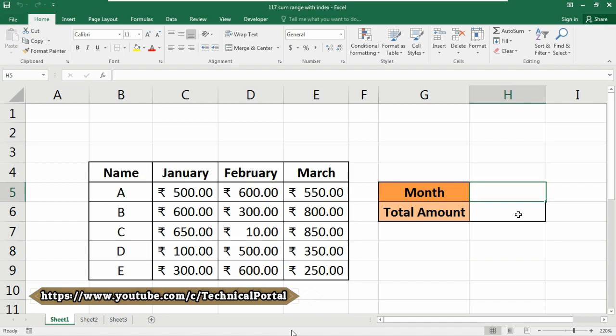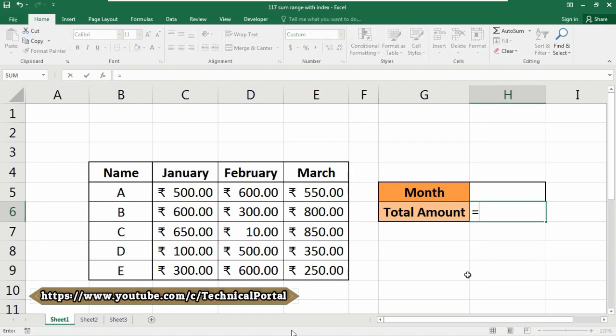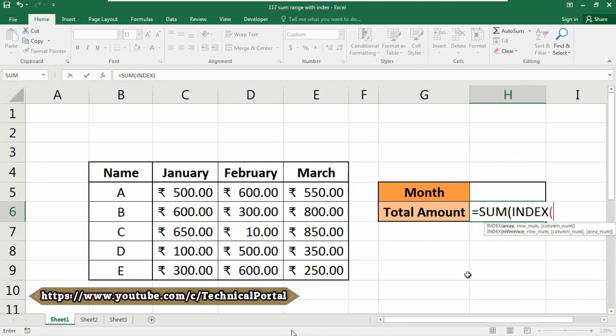This changes based on user input. So let's check how this formula actually works. First we need to enter the month number here, and we are going to input the column number into the month cell. Let's type the formula into cell H6 where we want to get our result. The formula will be: equals, then use the SUM function first.